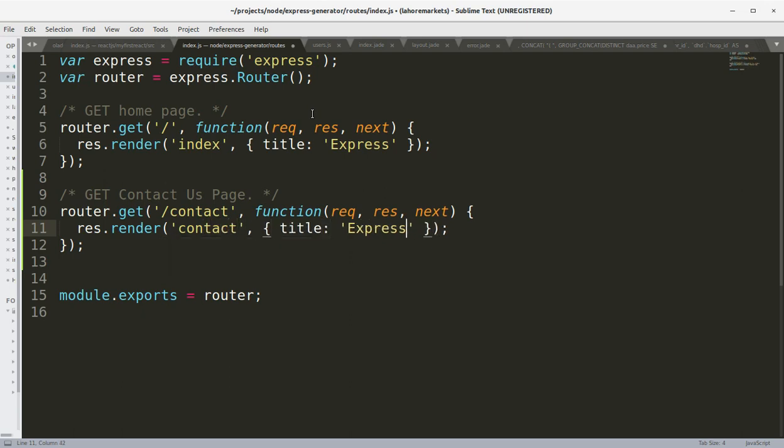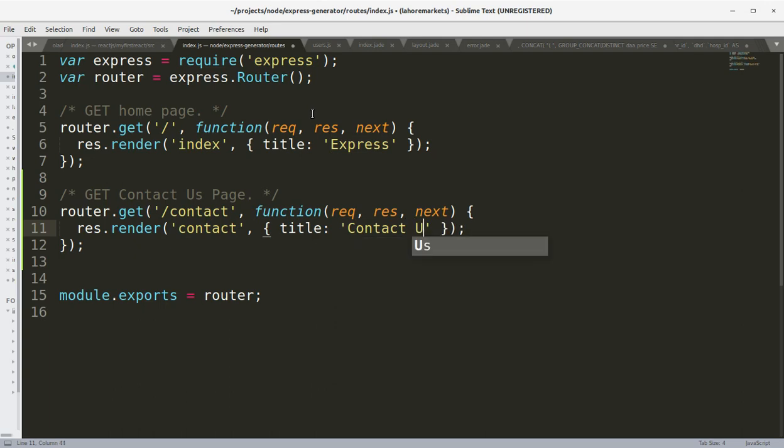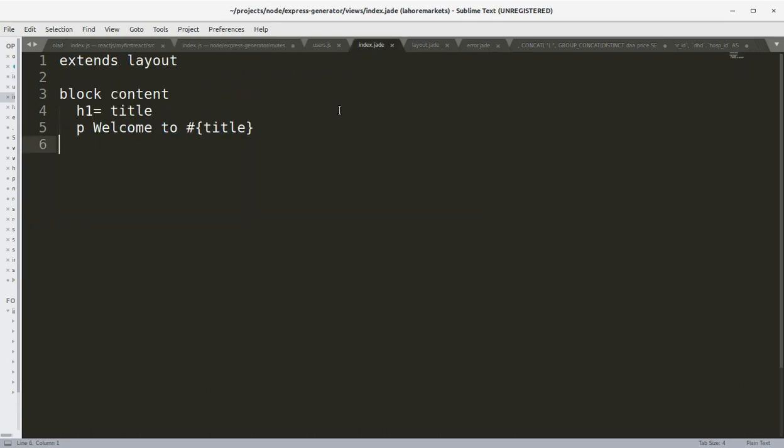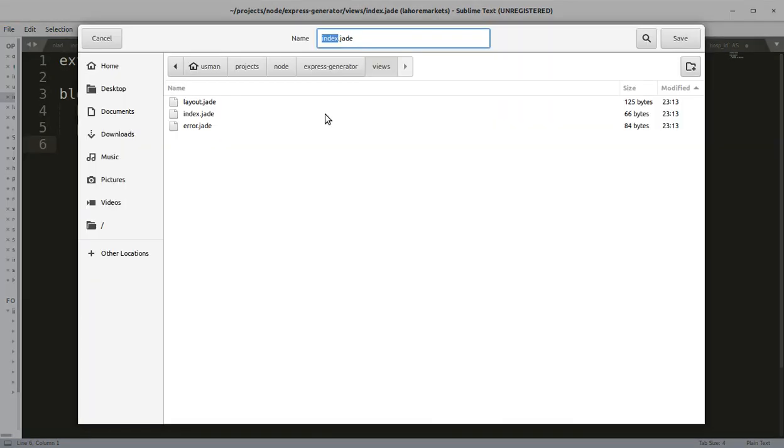Okay, what we need to do is we need to create another view, contact.jade. I'll save this in this views folder. Okay, there is a permission issue.